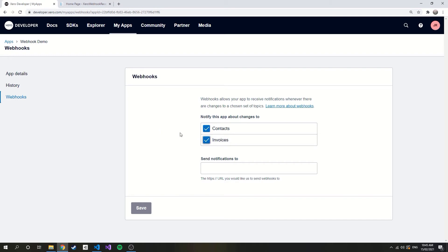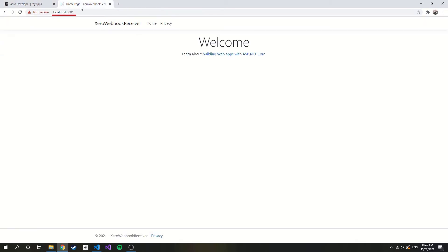The next section here is to specify our URL to send notifications to. Now our application is running on localhost, which Xero cannot send notifications to.